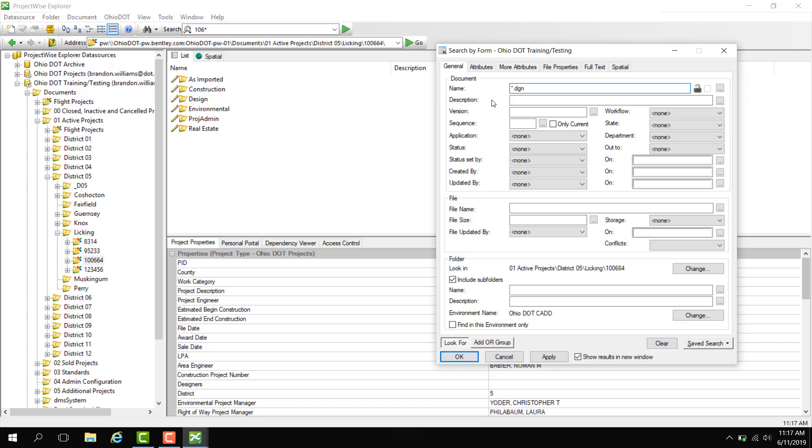To verify, down here in the look-in under folder, we can see that we are searching inside this folder here.